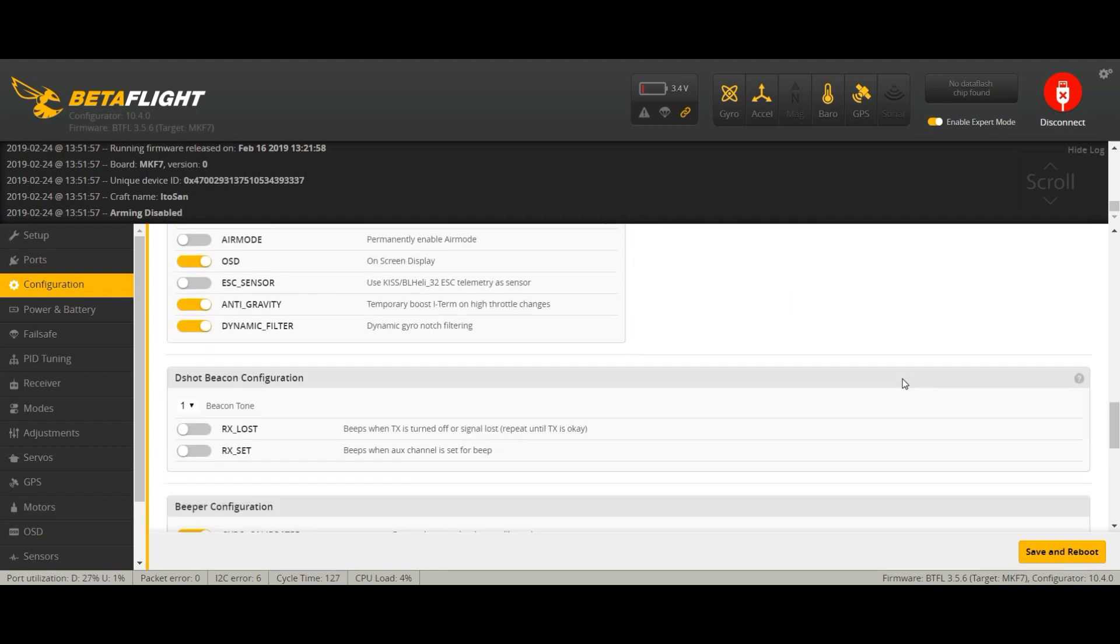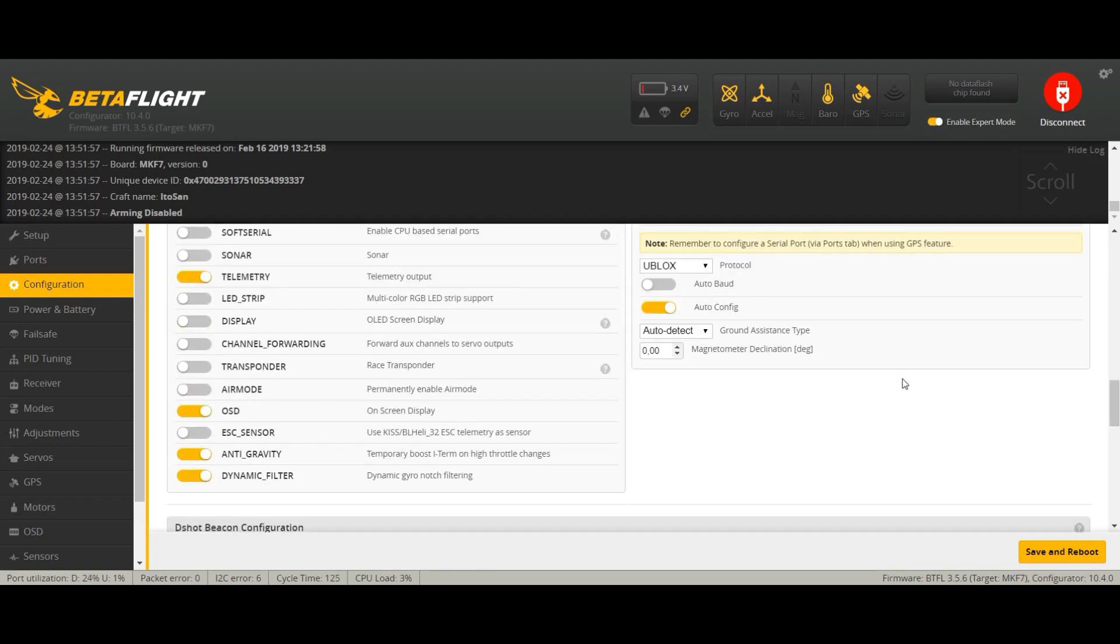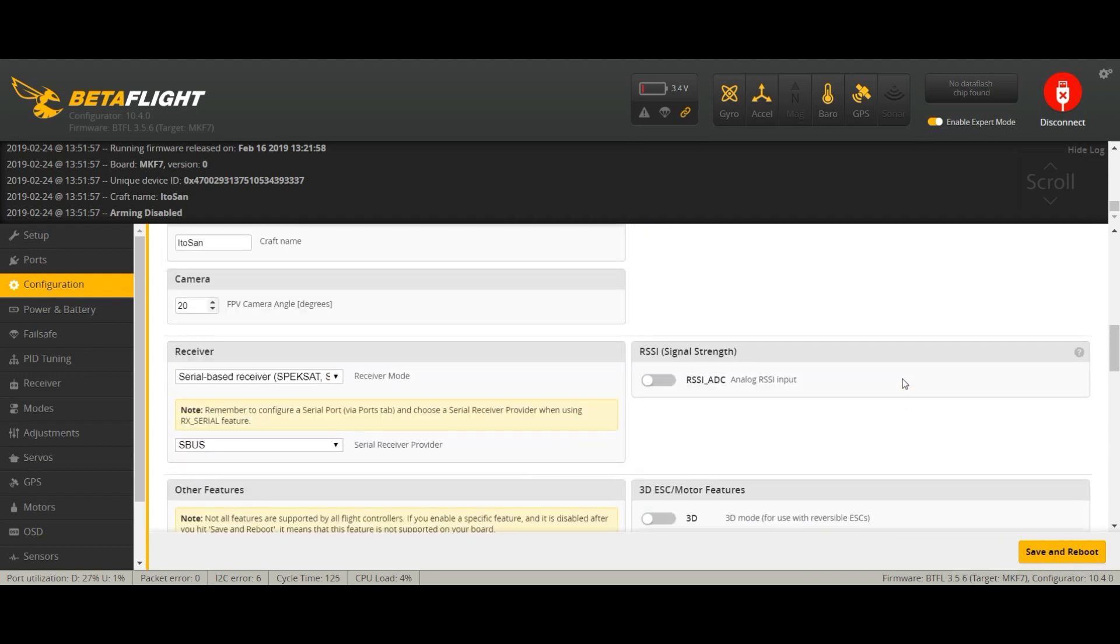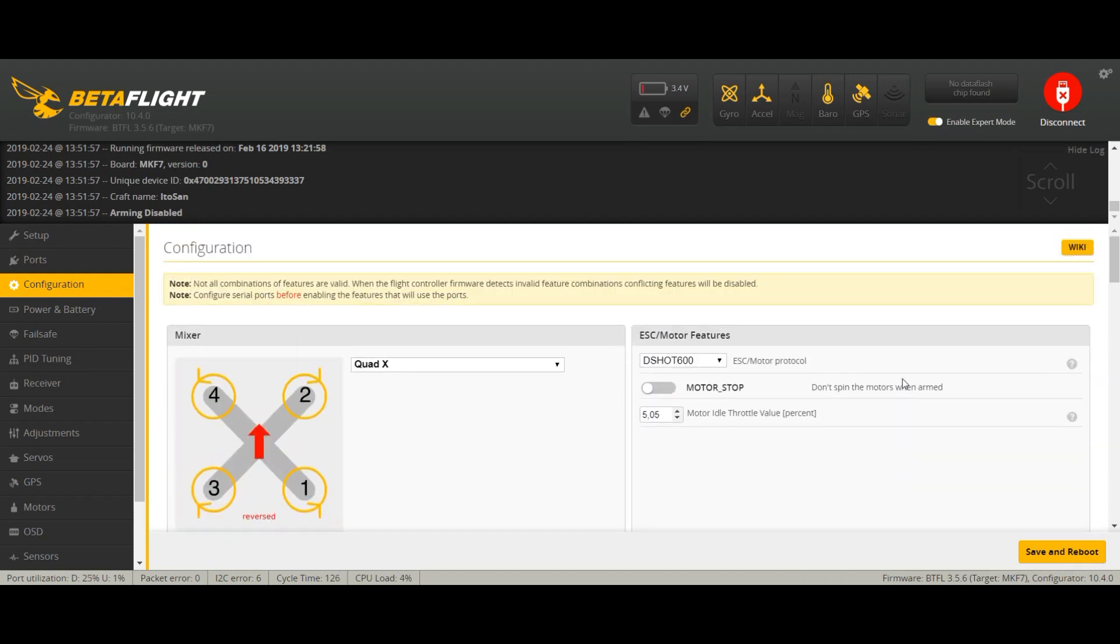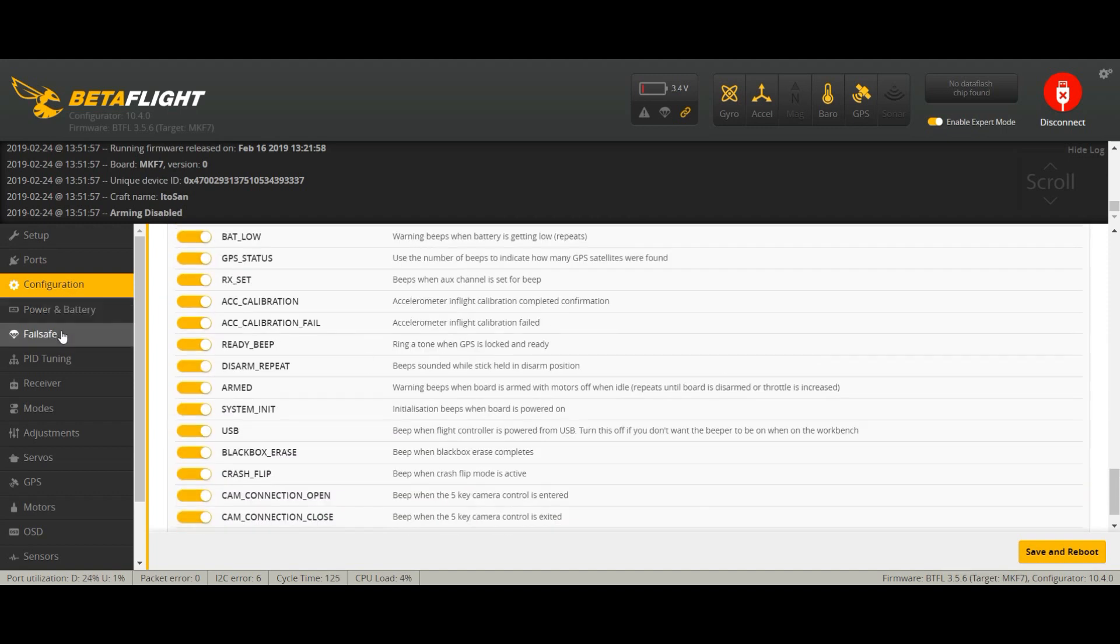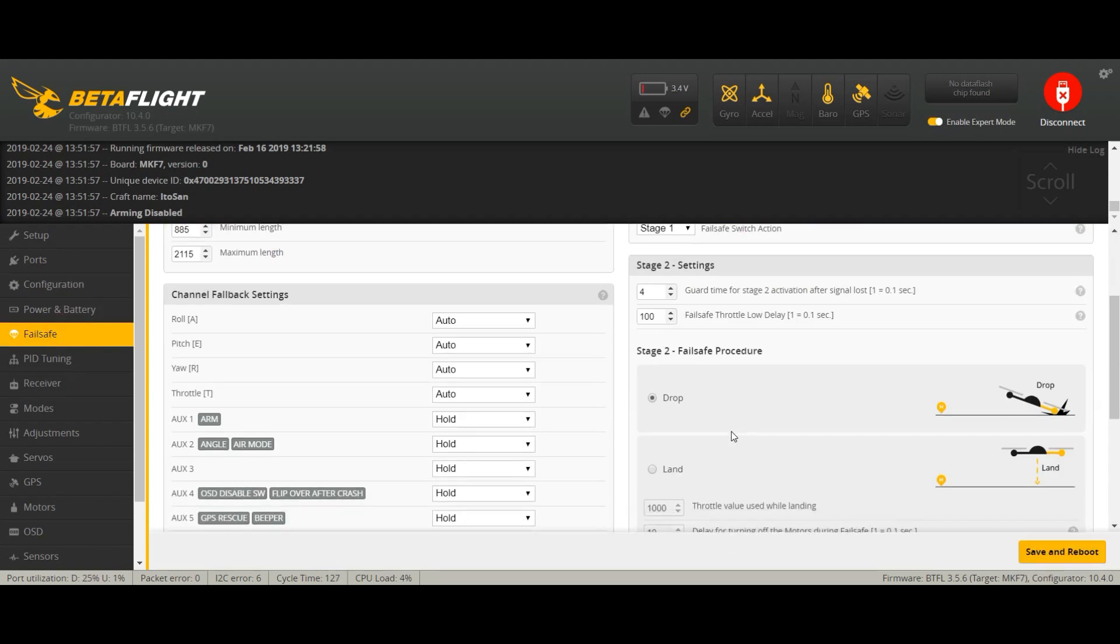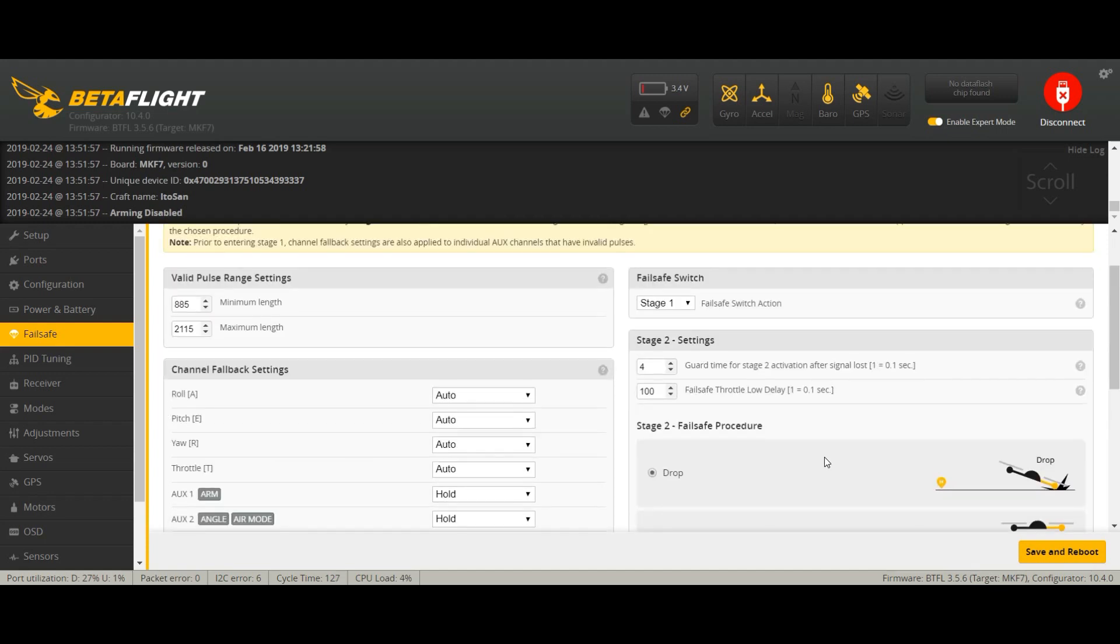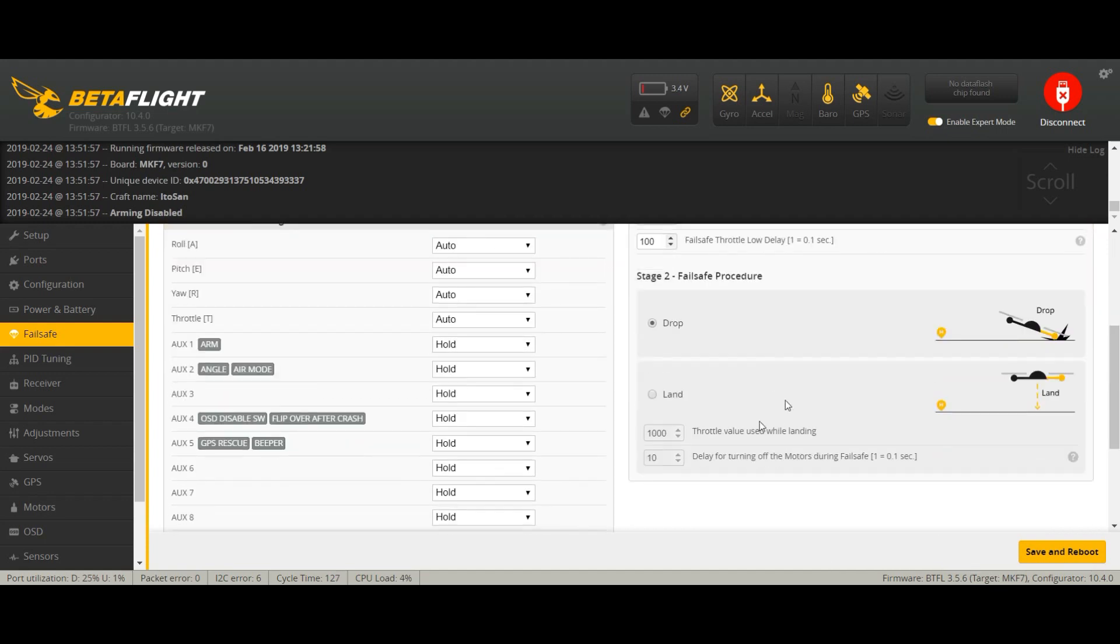Then you go to failsafe. You just leave it like this because we're going to change it in the CLI, because by now Betaflight didn't include the GPS rescue mode as a failsafe.